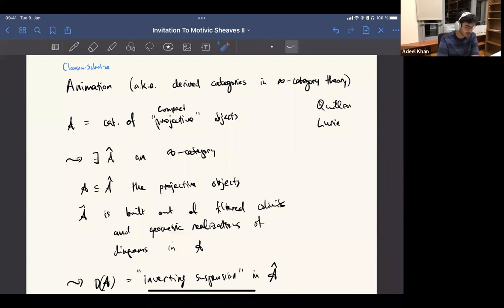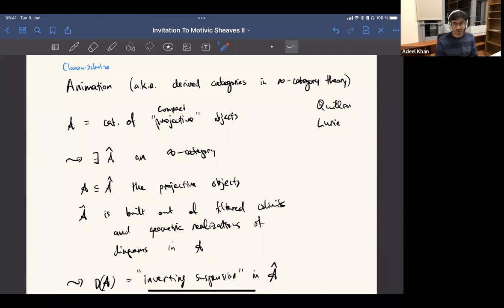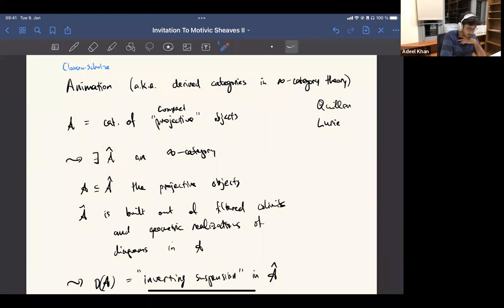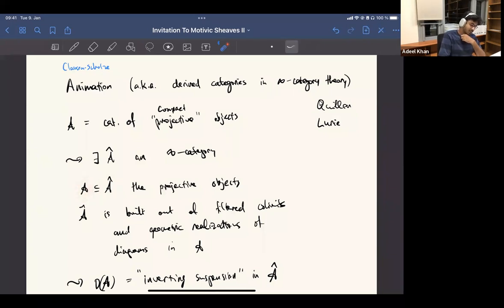So basically what this does is: you take some category of projective objects — what does it mean to take a category of projective objects? You take any category, and this will become the compact projective objects in the resulting construction. There is some construction, which I call a hat right now — they call it the animation — but that's some infinity category which contains the original thing as a full subcategory of compact projective objects.